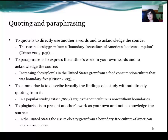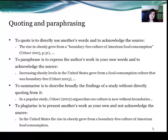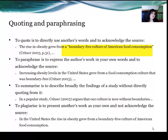What does quoting mean? To quote is to directly use another's words and to acknowledge the source. For example: 'the rise in obesity grew from a boundary-free culture of American food consumption' (Christer, 2003, p.31). The quote is directly in the inverted commas — 'boundary-free culture of American food consumption' has been taken directly from Christer.